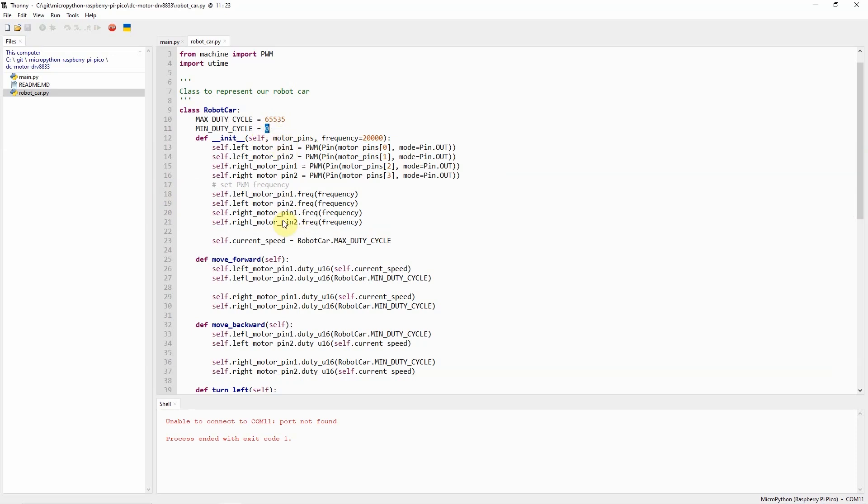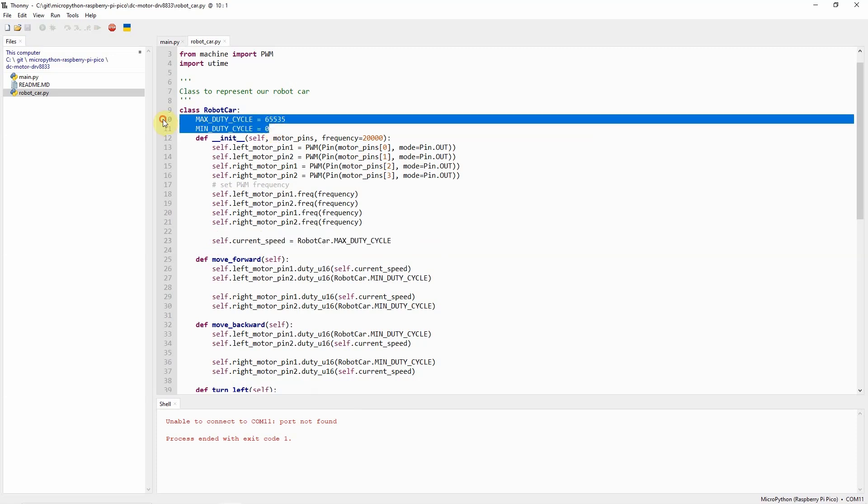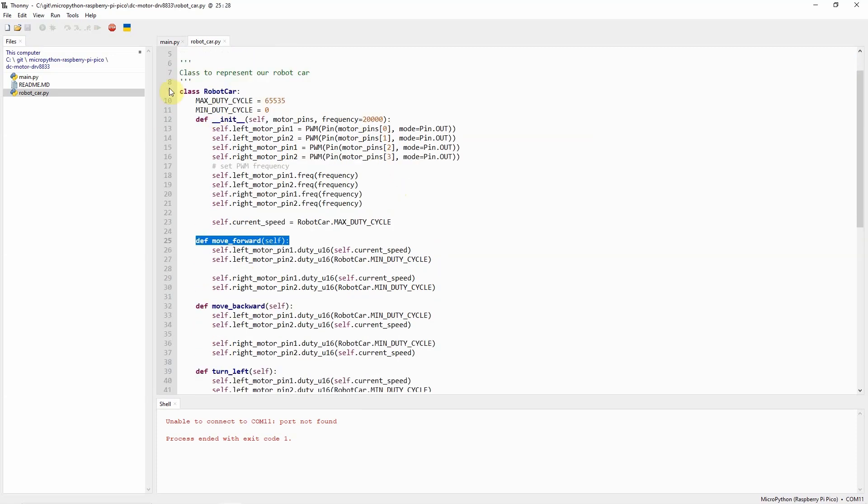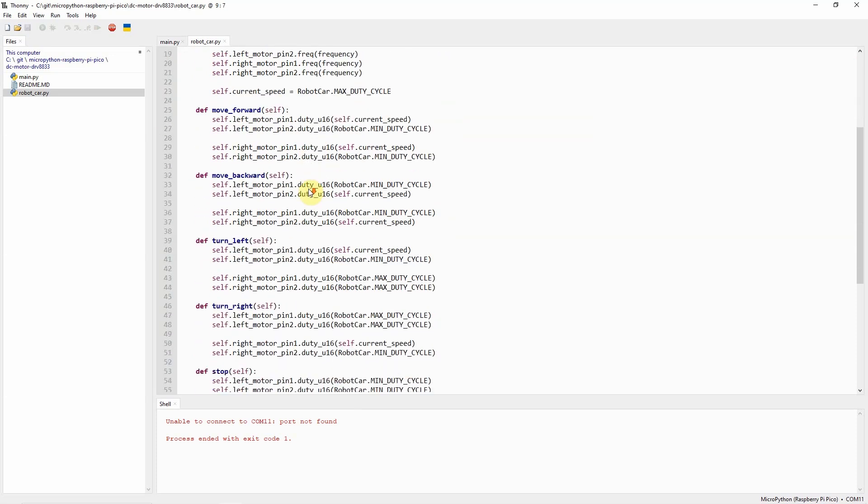The max duty cycle is 65,535, and the minimum duty cycle is 0. As you can see, initially, the current speed of our robot car is set to the maximum. If you are not interested in the PWM or changing the speed of the DC motors, then you can leave it at these two values, which is 0 and 65,535.